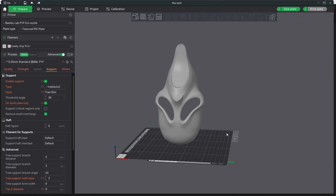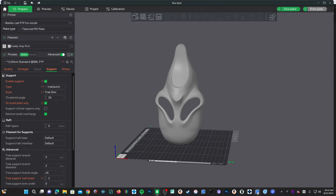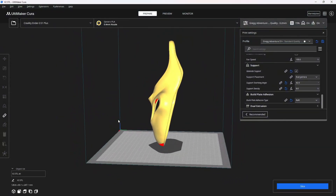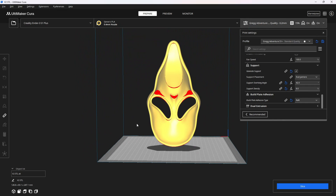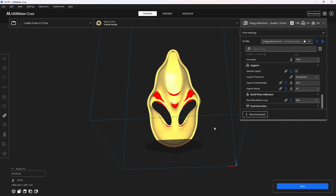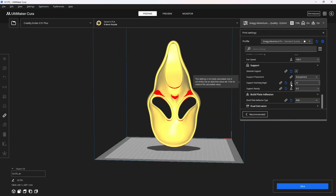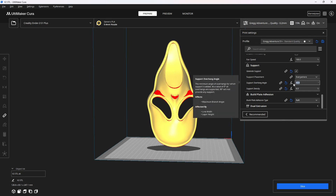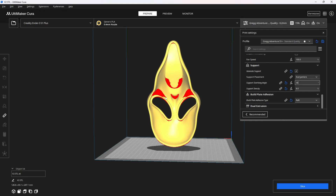Those of you moving from Cura to Bambu Studio are used to having your support angle threshold shown via these red highlighted areas. These highlighted areas represent the angle threshold that you have told your slicer requires supports — currently set to 42. If I wanted more supports, I would lower this angle to, say, 35, and you will see the highlighted area has now changed to represent 35.